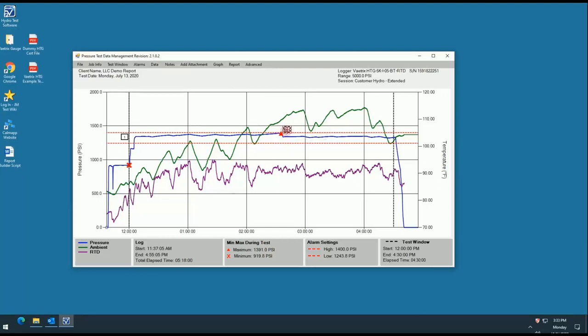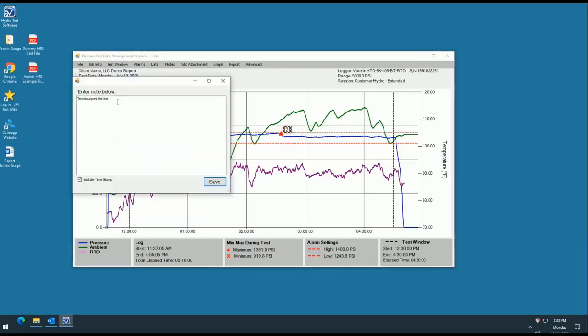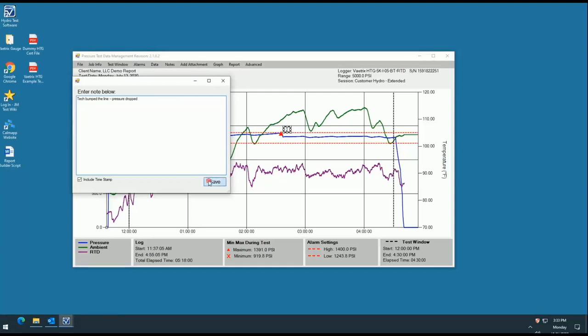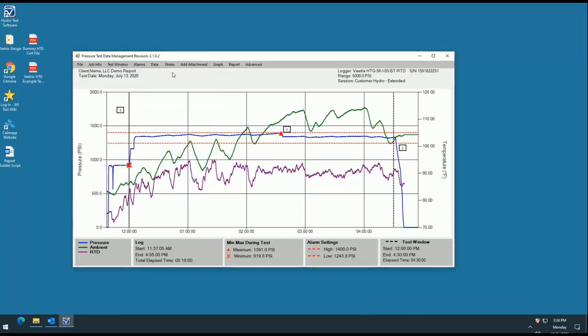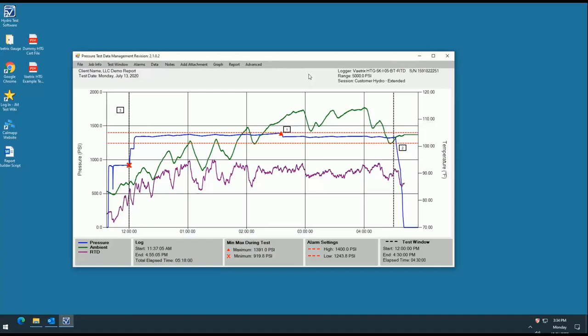Double click the note to reopen and add more information or fix any typos. You can add as many notes to the graph as you like and in the event you need to delete a note out of sequence, click the note and press delete on your keyboard. The program will automatically renumber the remaining notes. All notes added here will print in a notes page on your final report that will correspond to the numbers on the graph for easy reference.